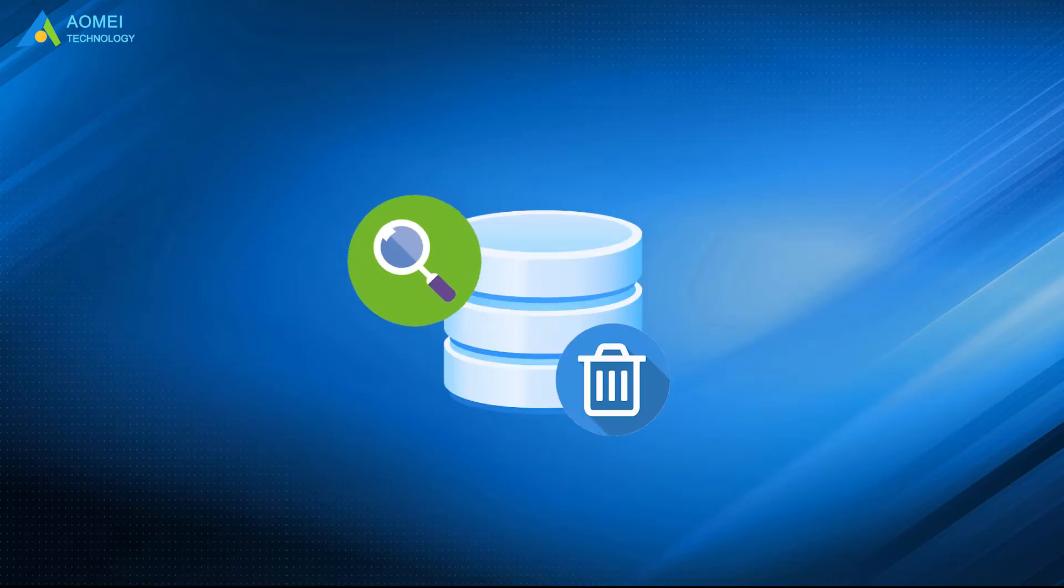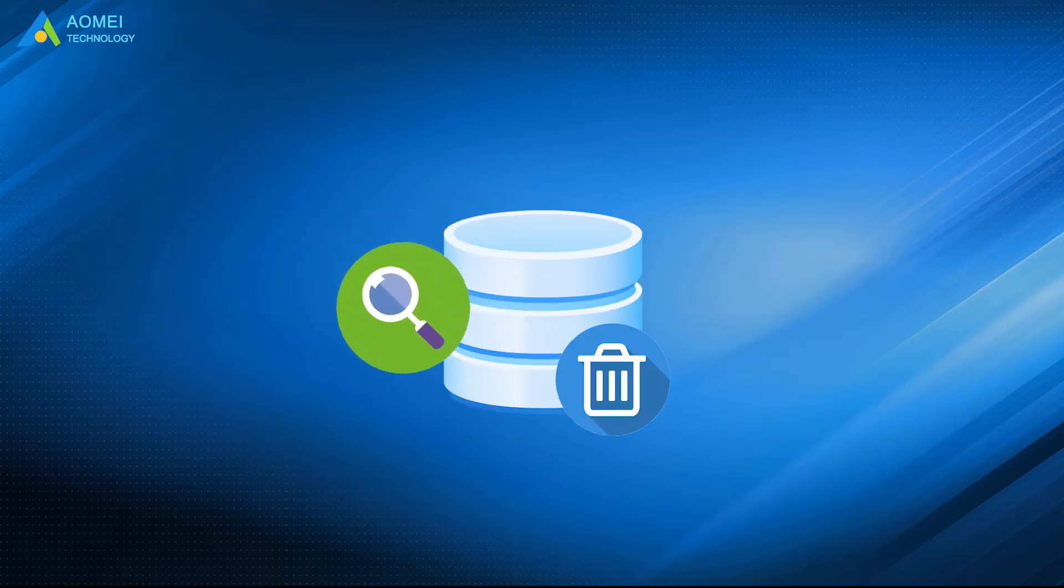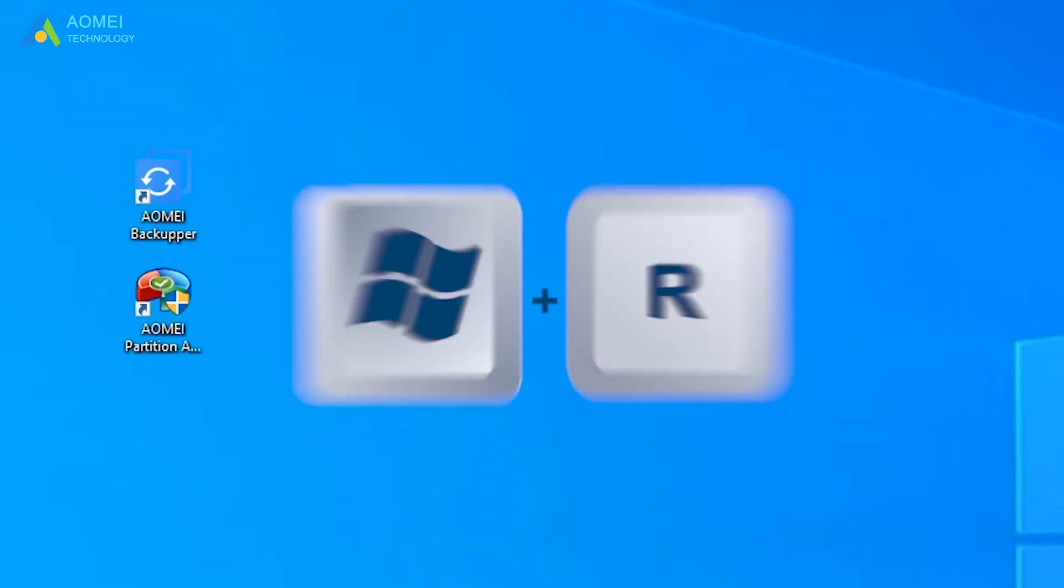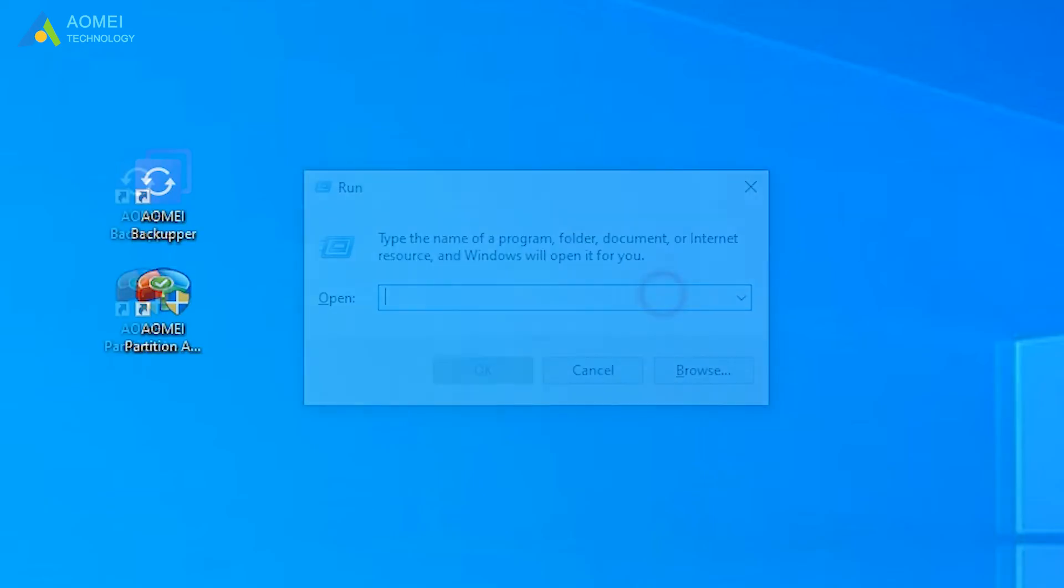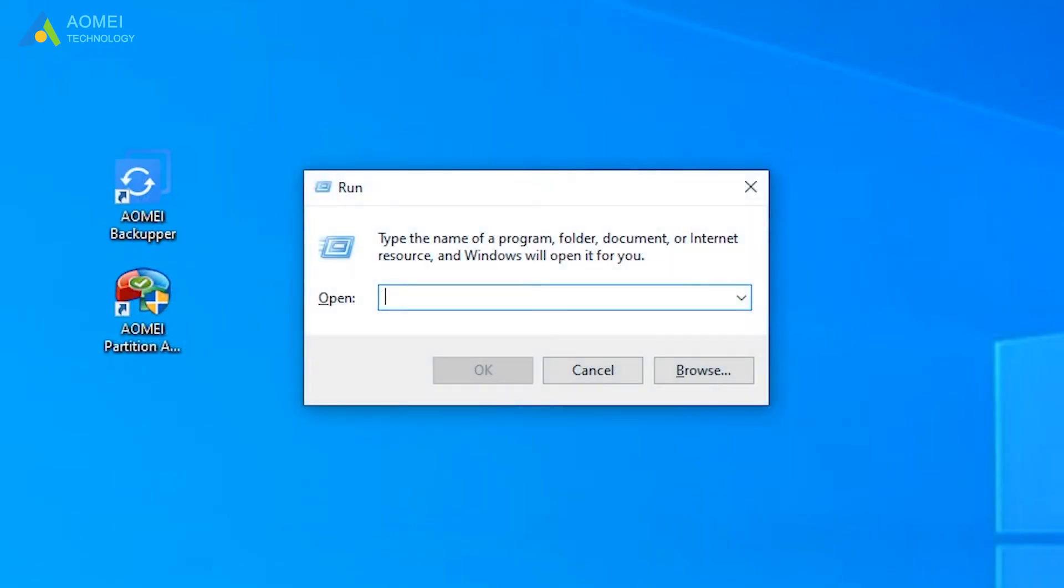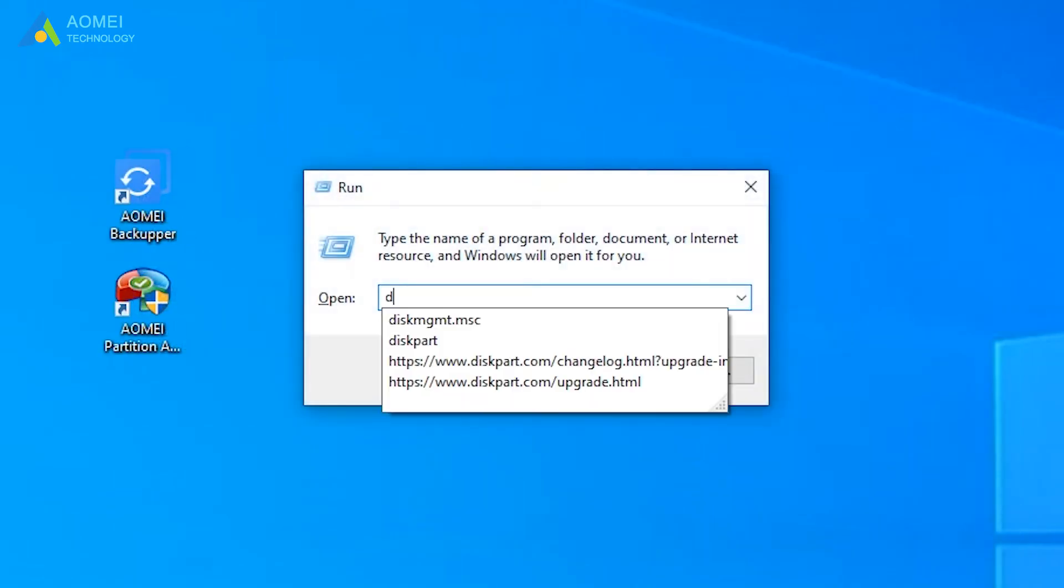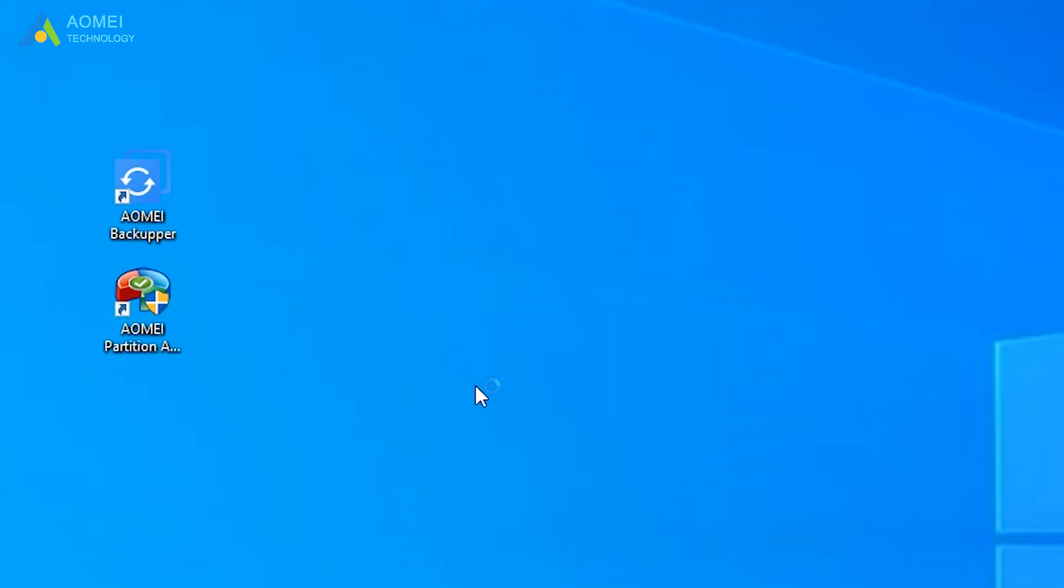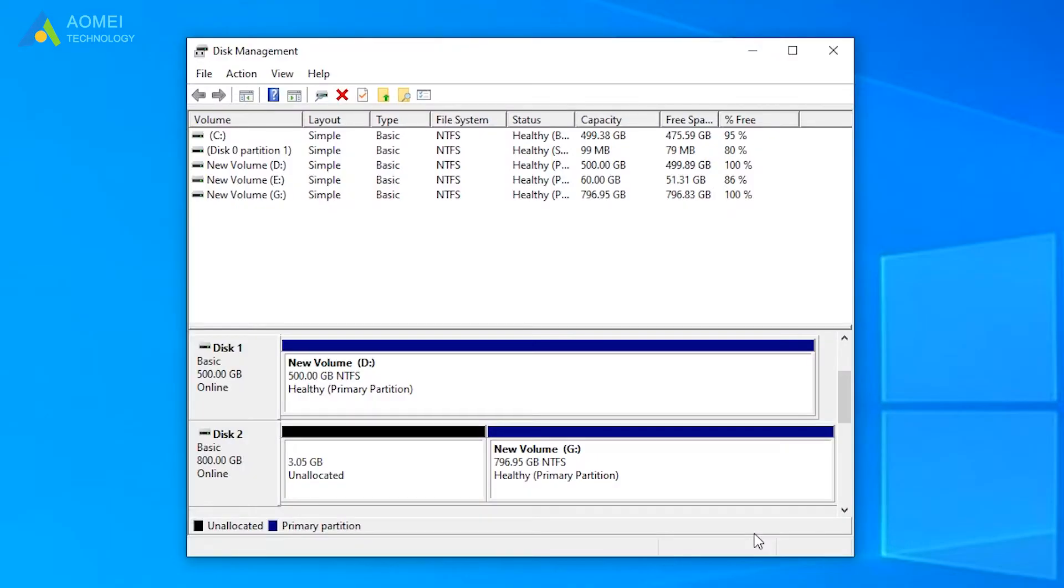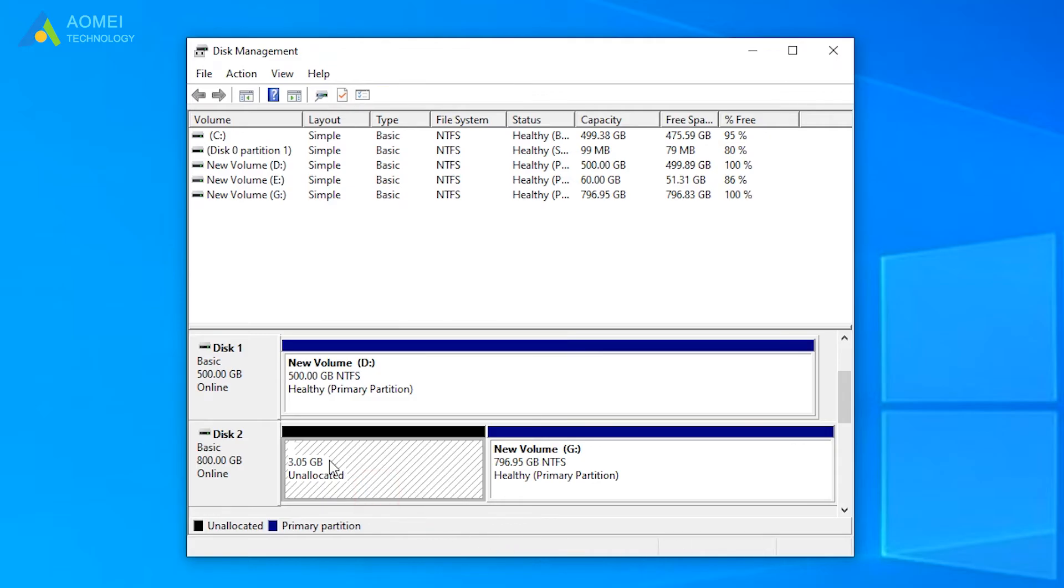Firstly, find the deleted partition in disk management. Next, press Windows and R to summon the run box. Type diskmgmt.msc in the pop-up window and then press OK to open disk management. Find the deleted partition and remember its partition size.